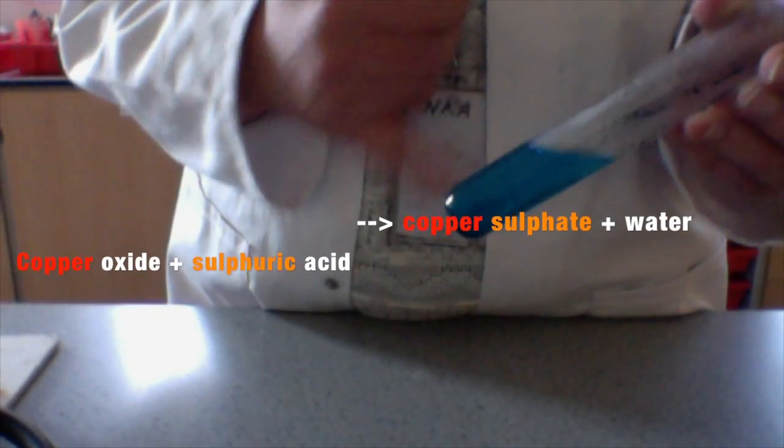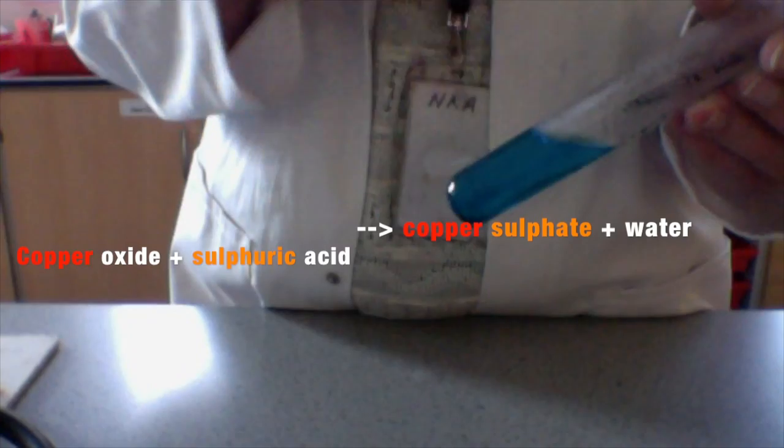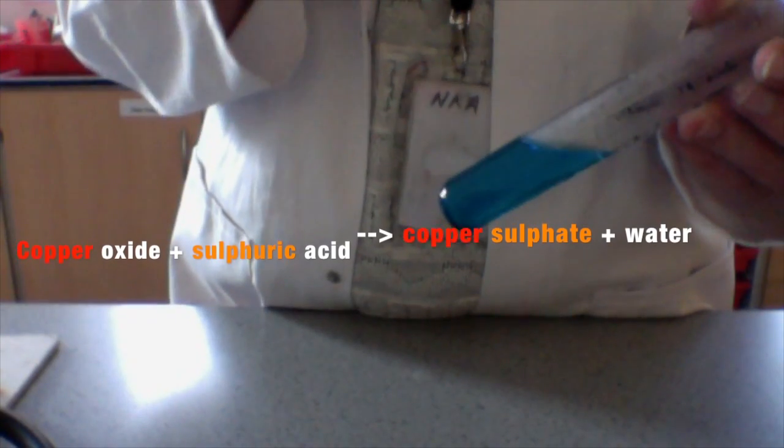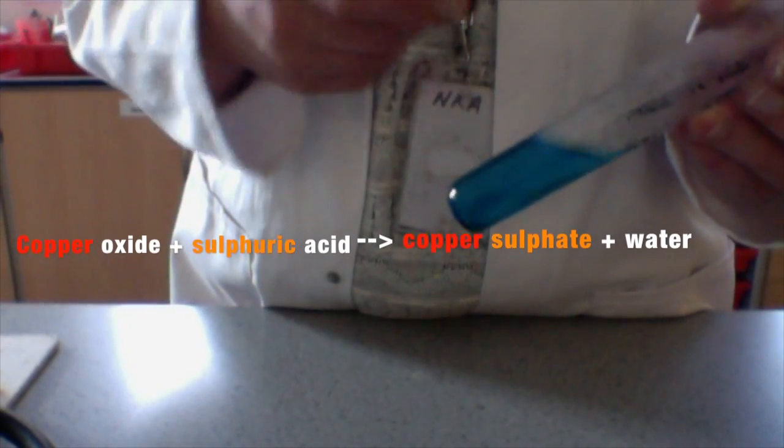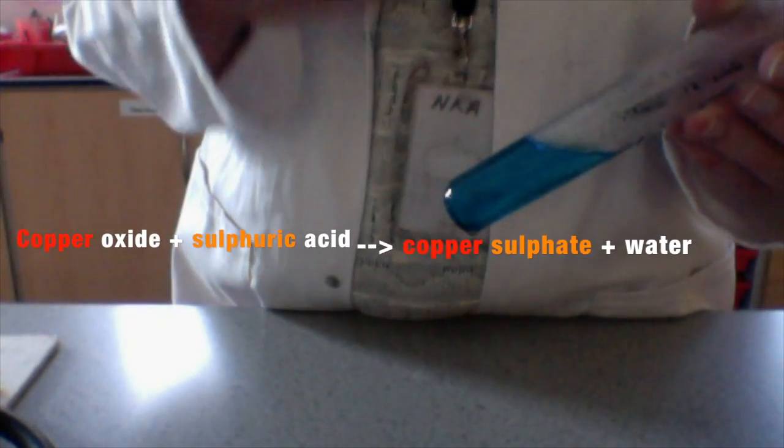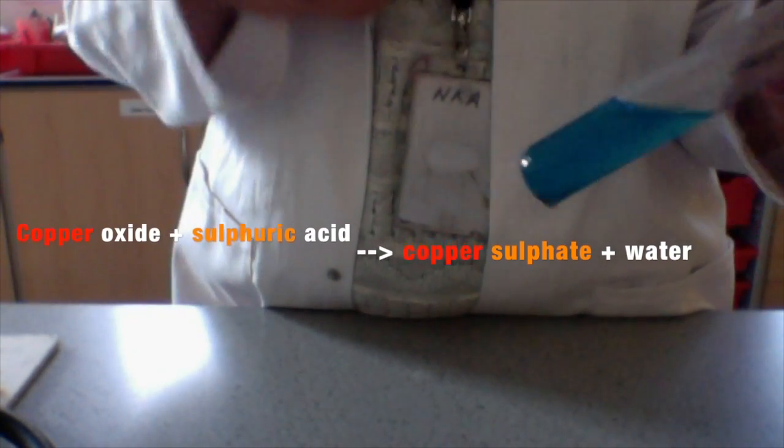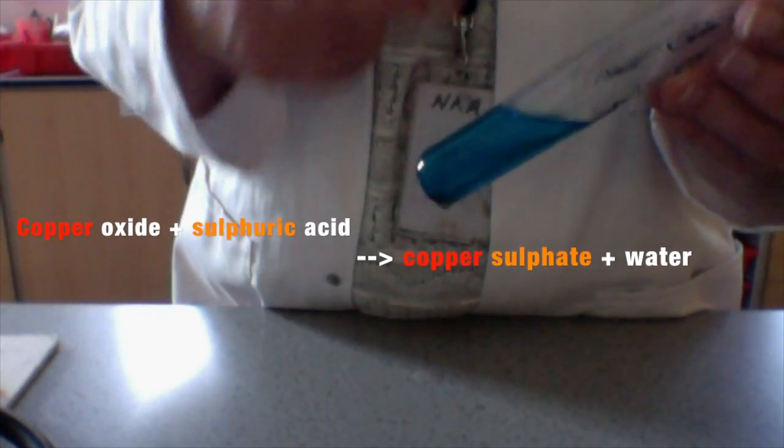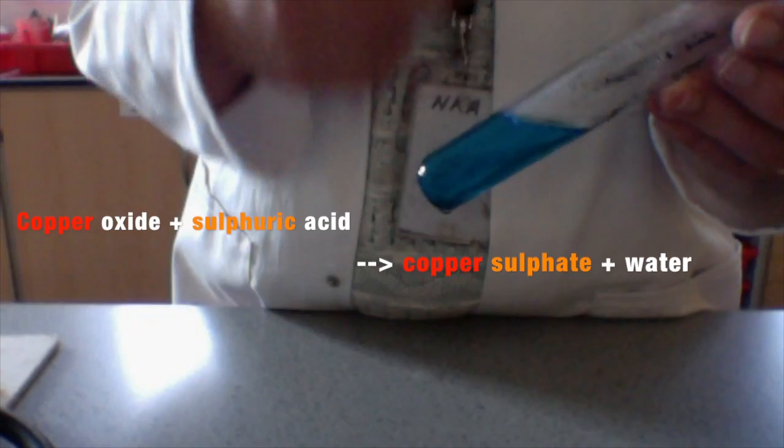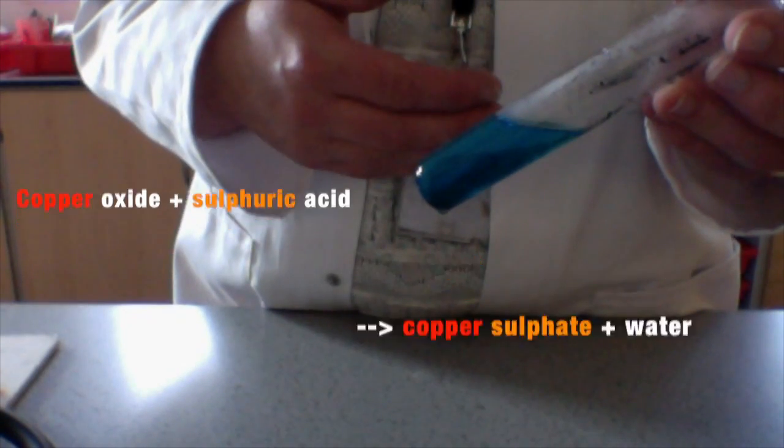We started off with copper oxide, so copper, an oxide of copper and sulphuric acid. Copper, sulphuric acid, copper sulphate.